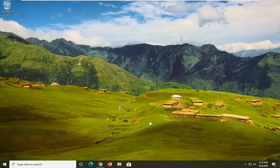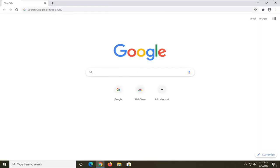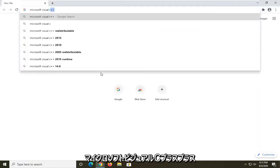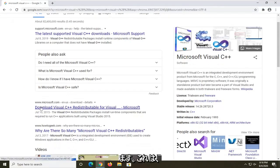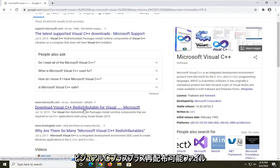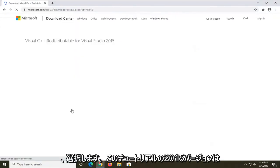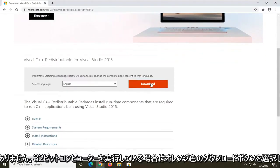We're going to start by opening up a web browser — I'm going to open up Google Chrome. In Google, search for 'Microsoft Visual C++' and you should see a Microsoft domain for the Visual C++ Redistributable. Go ahead and open that up.